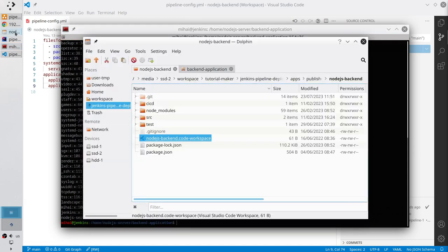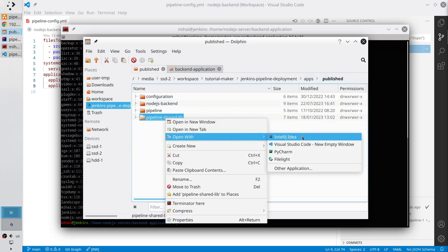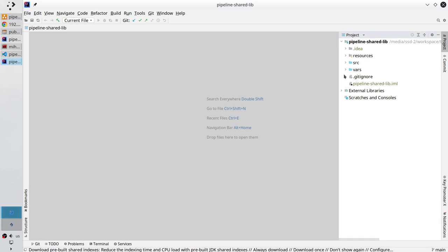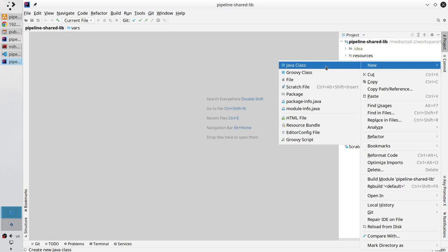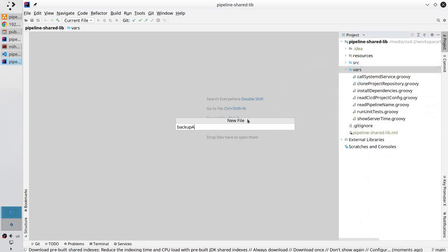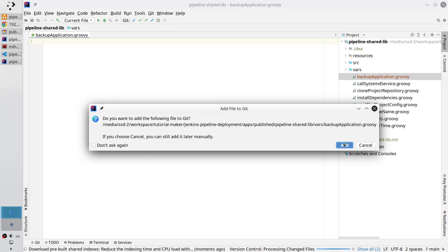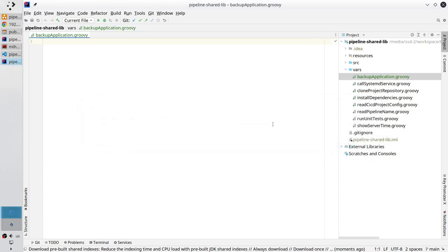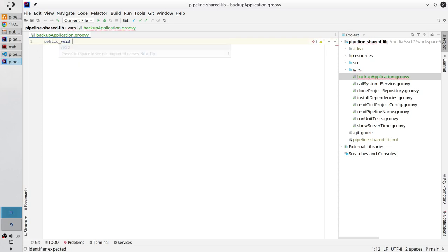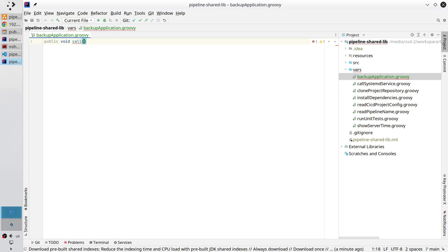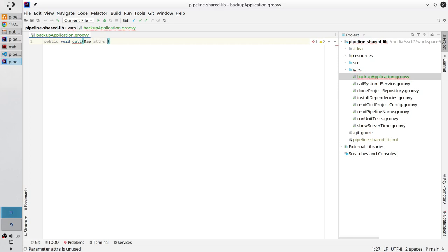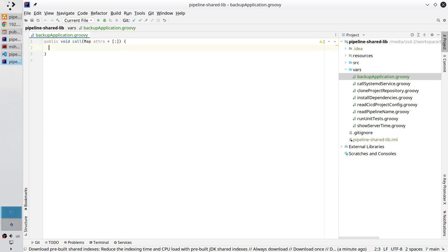Open the shared library repository. I open it with IntelliJ. In the vars folder, create a new file: backup application dot groovy. Here create the call method — it is mandatory. Public void call. It will accept a map of attributes with a default value of an empty map. Create the body and write the comments: first one is get attributes, the second comment is create backup.